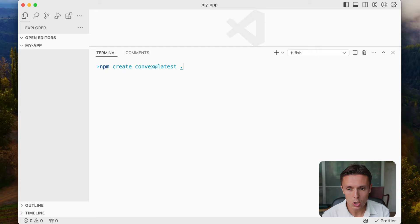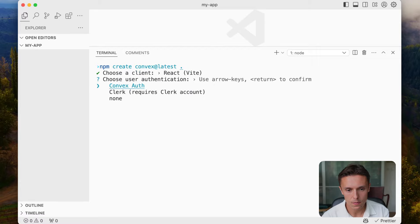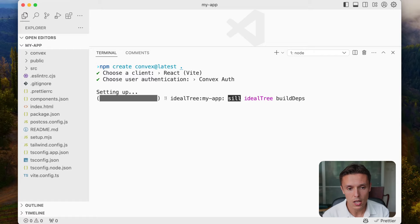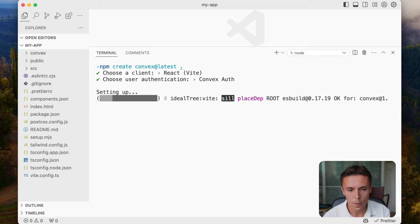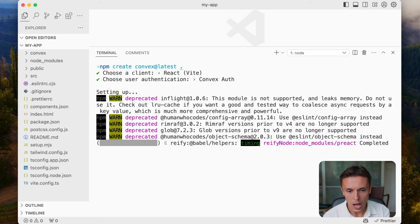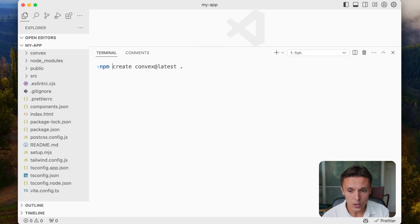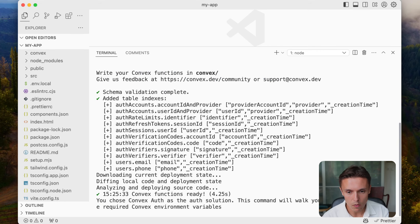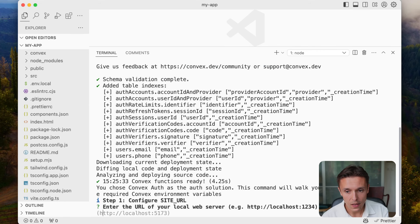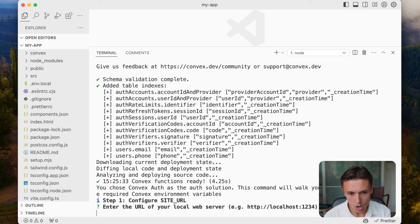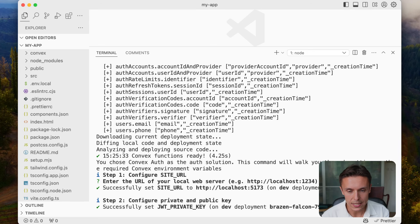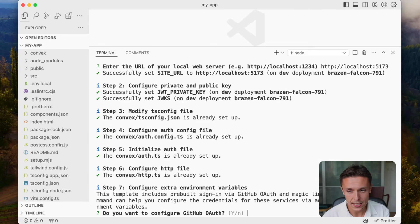Let me show you how to get started. To test it out I'm going to use the create-convex command. The first time you use the Convex CLI it'll ask you to create a Convex account by logging in with GitHub. You now have the backend set up and can configure the environment variables needed by the library. The site URL is required for OAuth and magic links — in this case it'll be just the localhost URL that Vite uses. You then need a pair of secret keys, and the command will generate and set these for you.